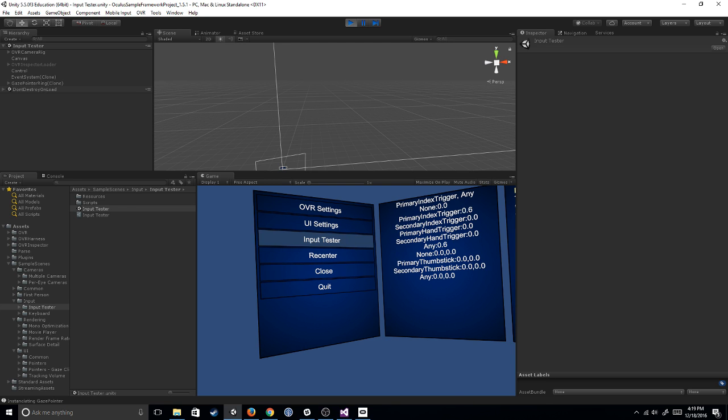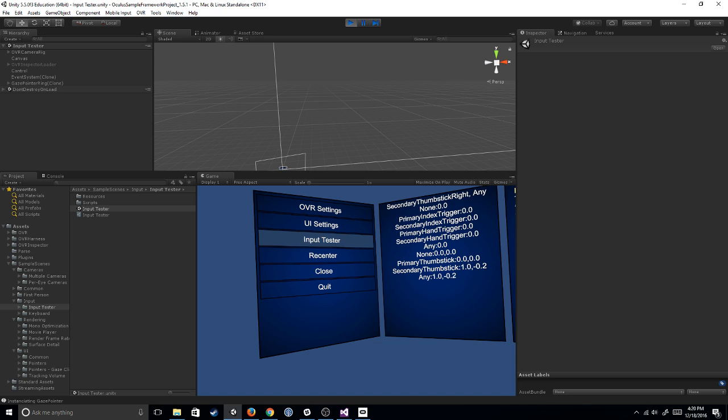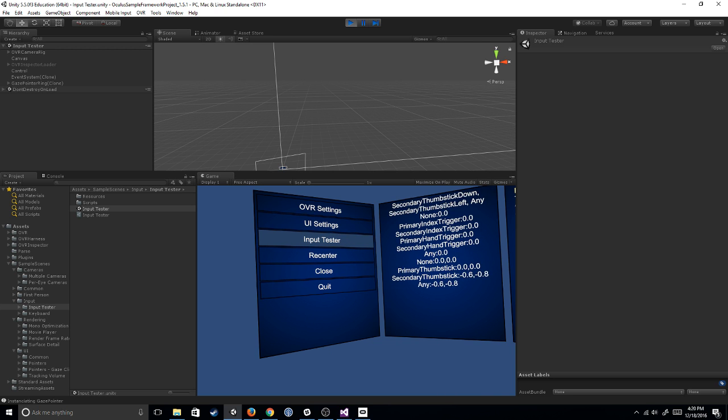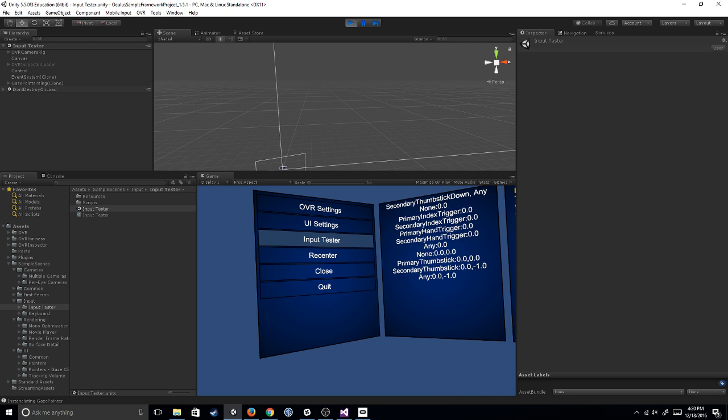We're actually going to use these primary index trigger, any, one, any. So as I'm pressing different buttons, I can see what the actual names of these buttons are inside of the Oculus SDK and that's super useful.